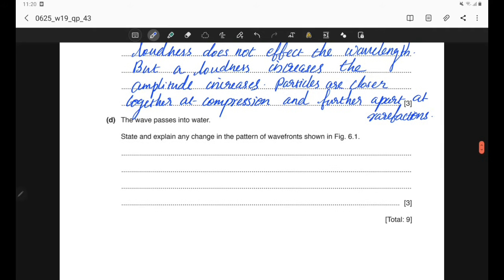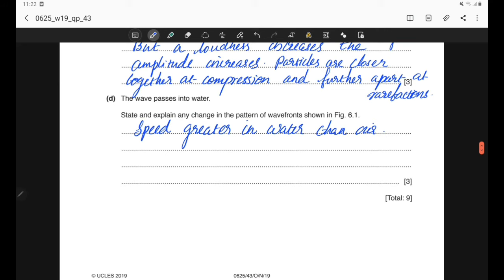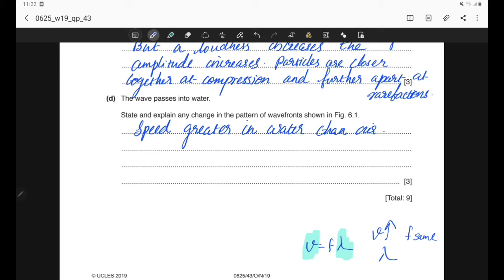Part D: the wave passes into water. State and explain any change in the wavefront pattern. When a sound wave travels into water, the speed is greater because water has more particles, allowing more vibrations and thus higher speed. The frequency remains the same. Since v = fλ and frequency is constant, when speed increases the wavelength also increases.